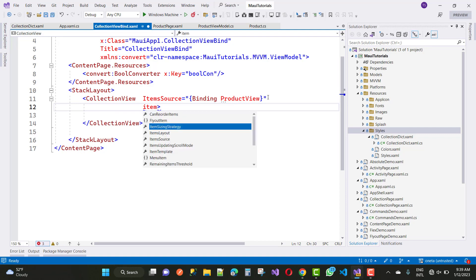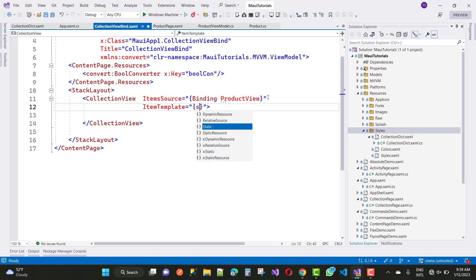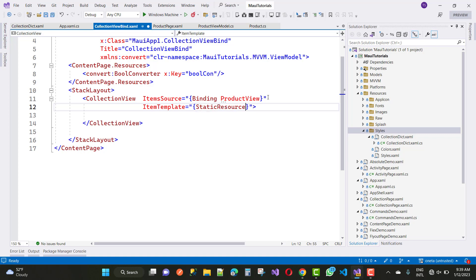Now remove the CollectionView.ItemTemplate section from the CollectionView and redefine it inside the CollectionView. Set the ItemTemplate to a static resource, where the static resource refers to the key 'col1'. This way you can define the item template in a very easy way using a static resource reference.